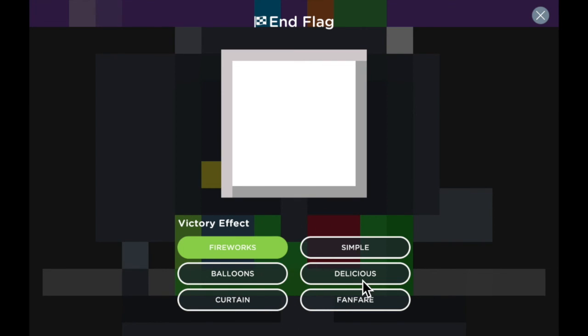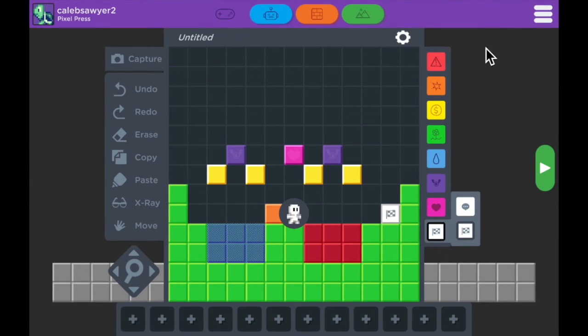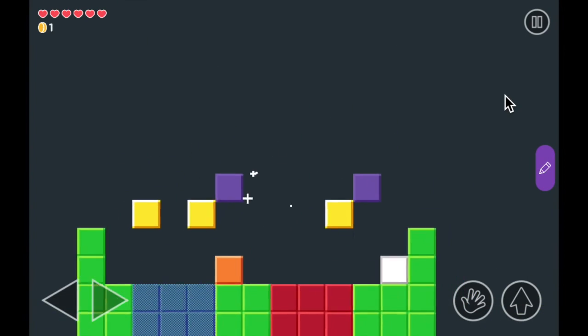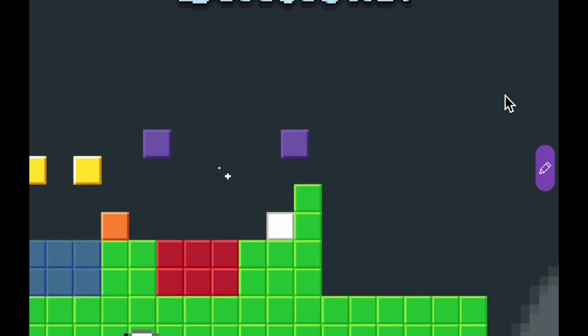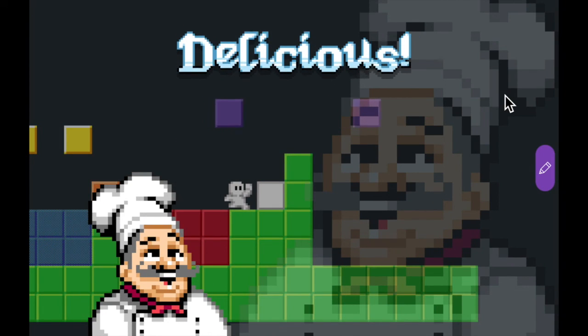My favorite is delicious, so I'm going to pick that one. End flags allow you to put a clear end point to your game. And they all have cool little animations, like this one, that's just the best.